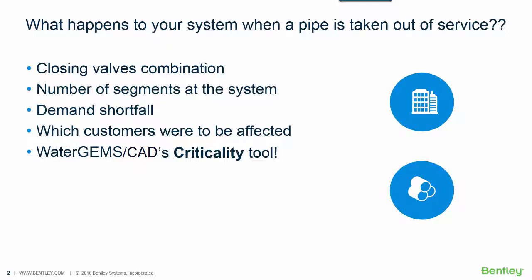And this tool is very handy to know for each segment, the customers that were affected by the closing valves combination. And another important information to be taken is the demand shortfall for each segment.